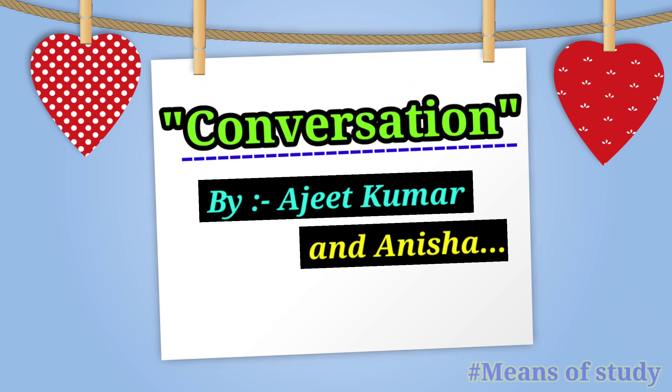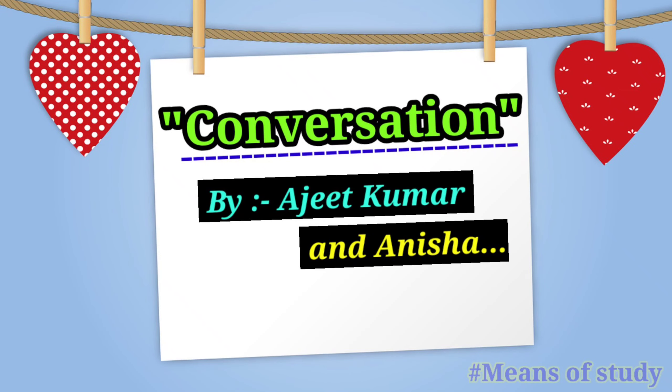Hi friends, I am Ajit. Today we will learn how to do conversation in English. So let's start our topic.